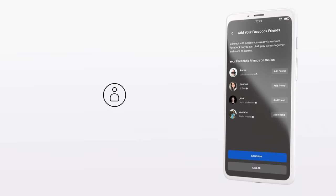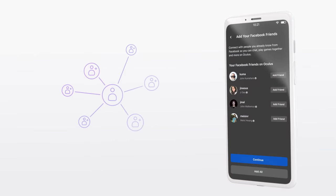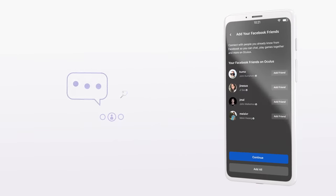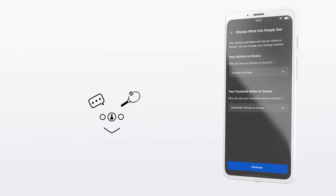Next, you can add your Facebook friends. Connect with people you already know from Facebook so you can chat, play games together, and more.